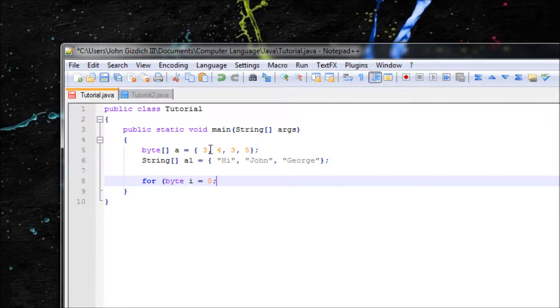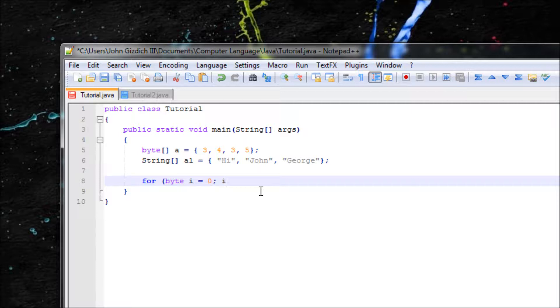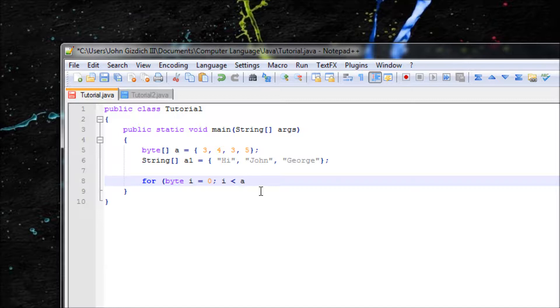Alright, we're going to start from zero. And now we do, let's do i less than - use the array, the name of the array. And remember this is important syntax if you want to output everything inside your array. Let's do .length.